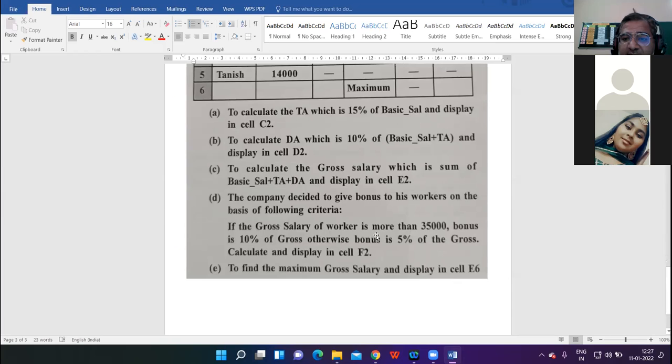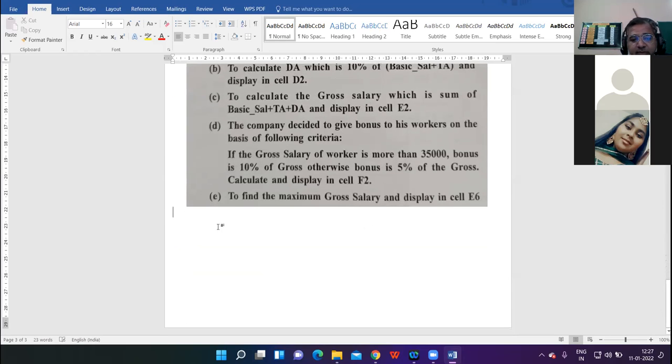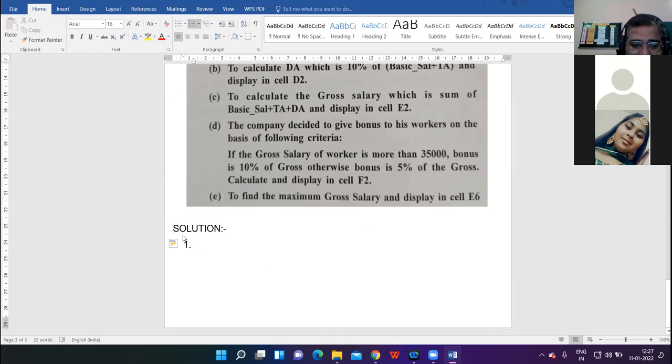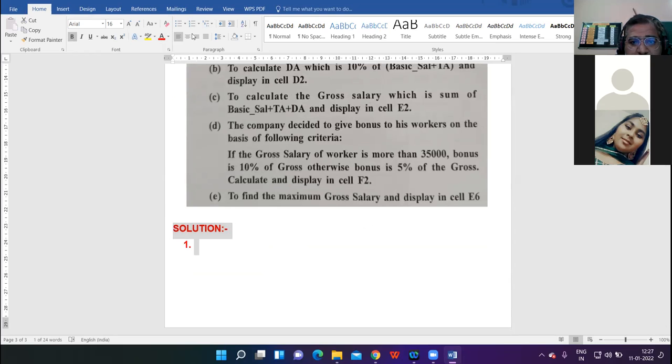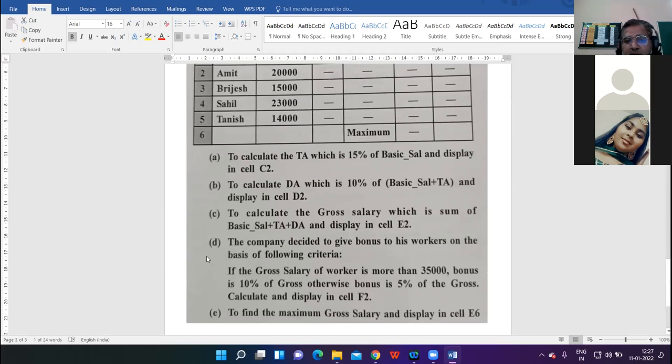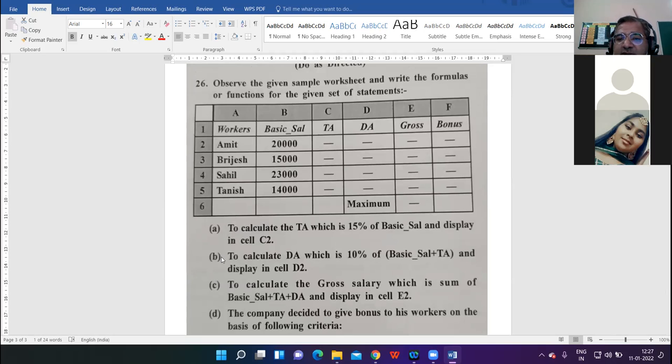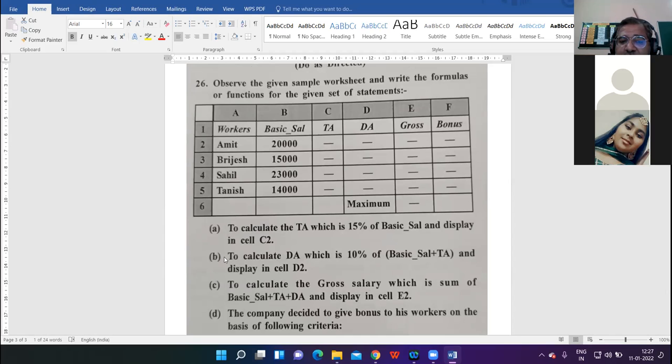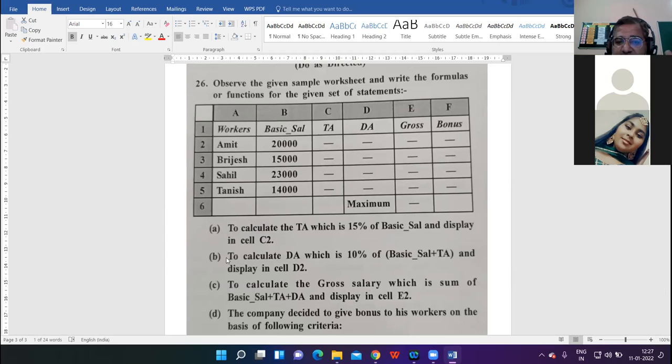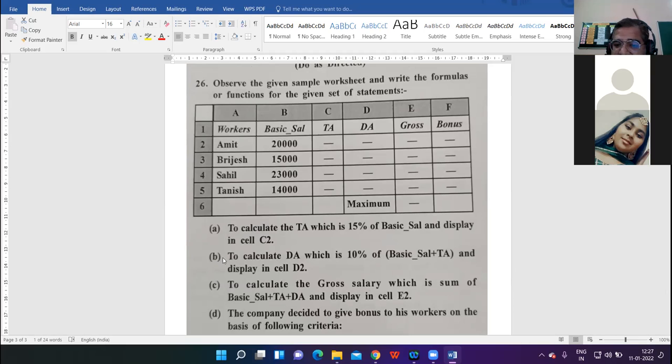Now moving to the next question. This was in Set B. Go through the worksheet carefully. Workers, basic salary, TA, DA, gross, bonus - these are the workers: Amit, Bridgesh, Sahil, Tanish, and basic salaries are given. TA is transport allowance, DA is daily allowance, and bonus is extra incentive given by the company.